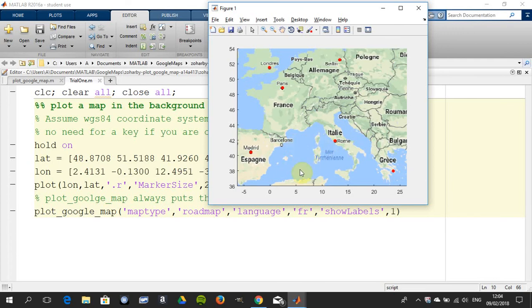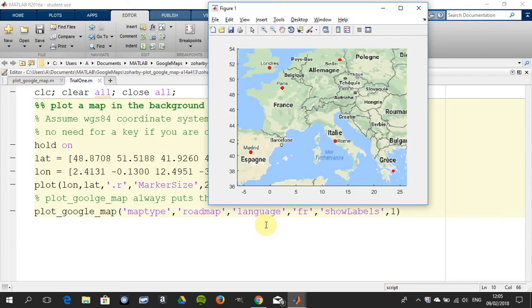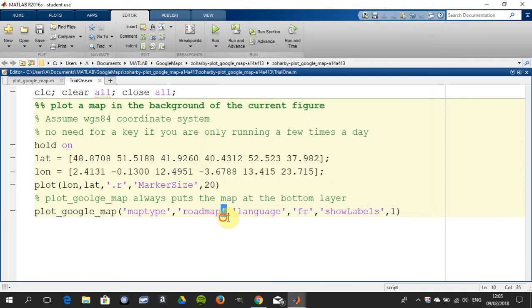So you can see that we've got our Google Maps and we've got the markers in red, and it's in French. Now you just change this here—you'd have to look up the code yourself—but just say we want satellite.